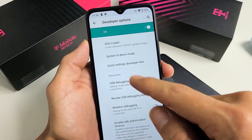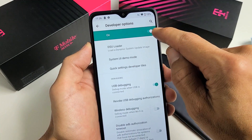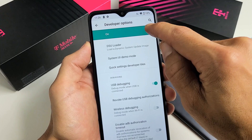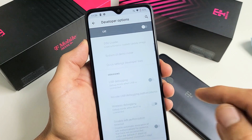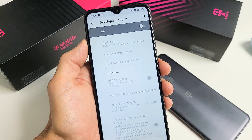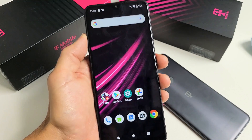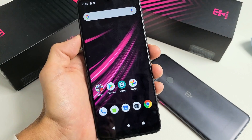Let me start back over. Let me go and turn off developer options — let's turn it off, and now I have to go ahead and re-enable this. I have to enable developer options first.